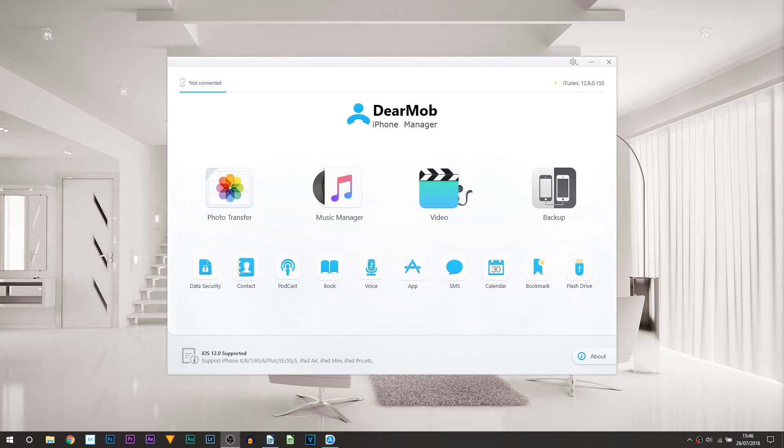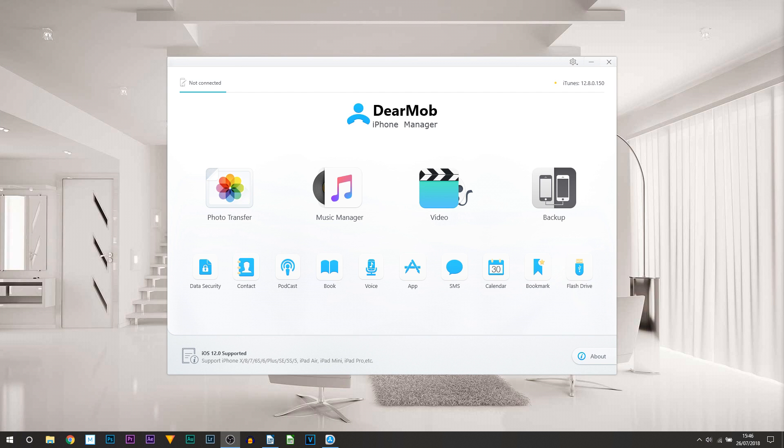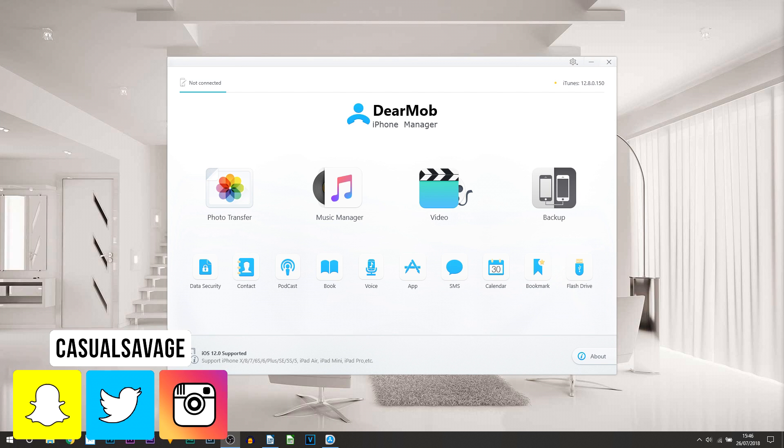What's going on guys, Casual Savage here. In this video I'm going to be reviewing DearMob iPhone Manager. This is only available for those who have an iOS device and it does also support the latest iOS 12.